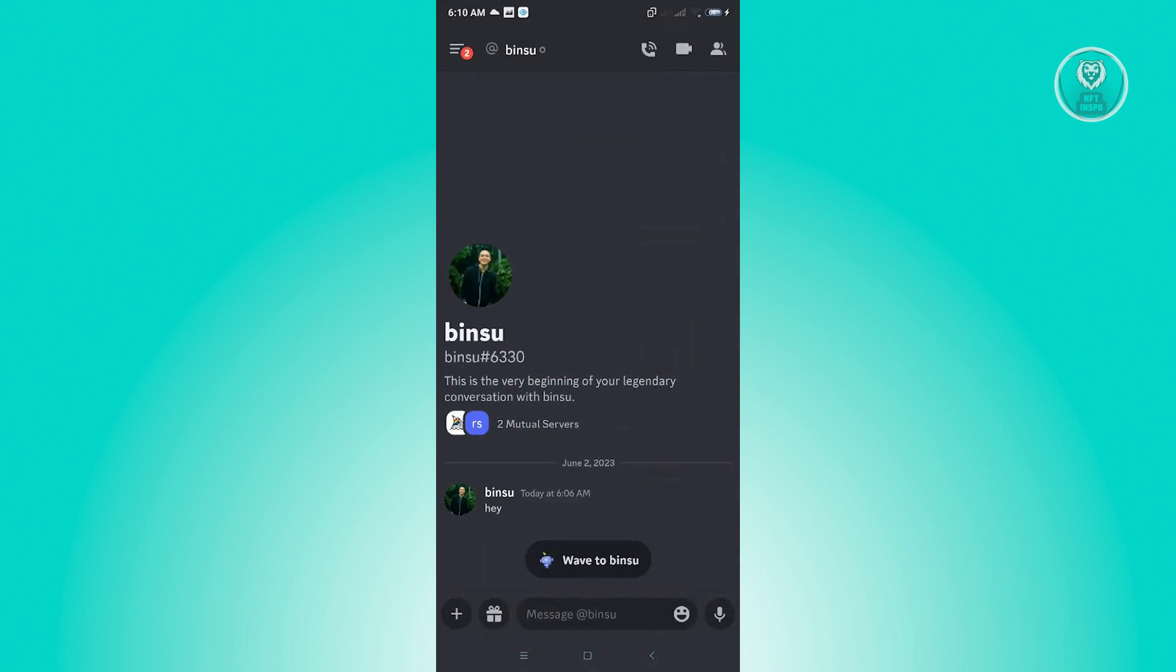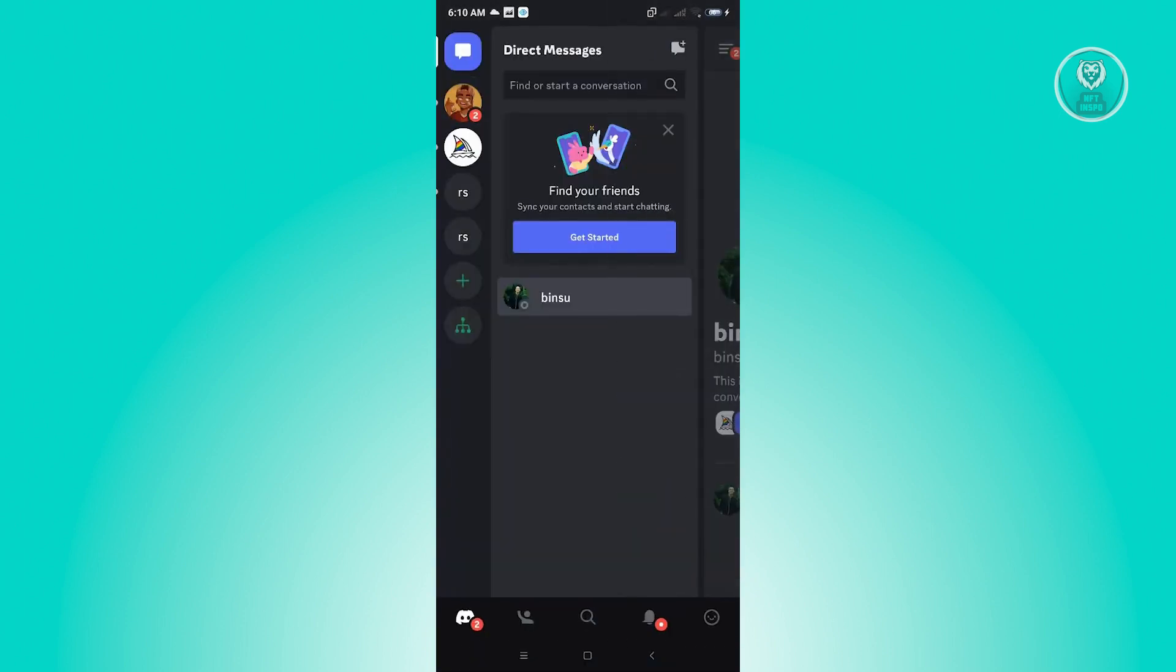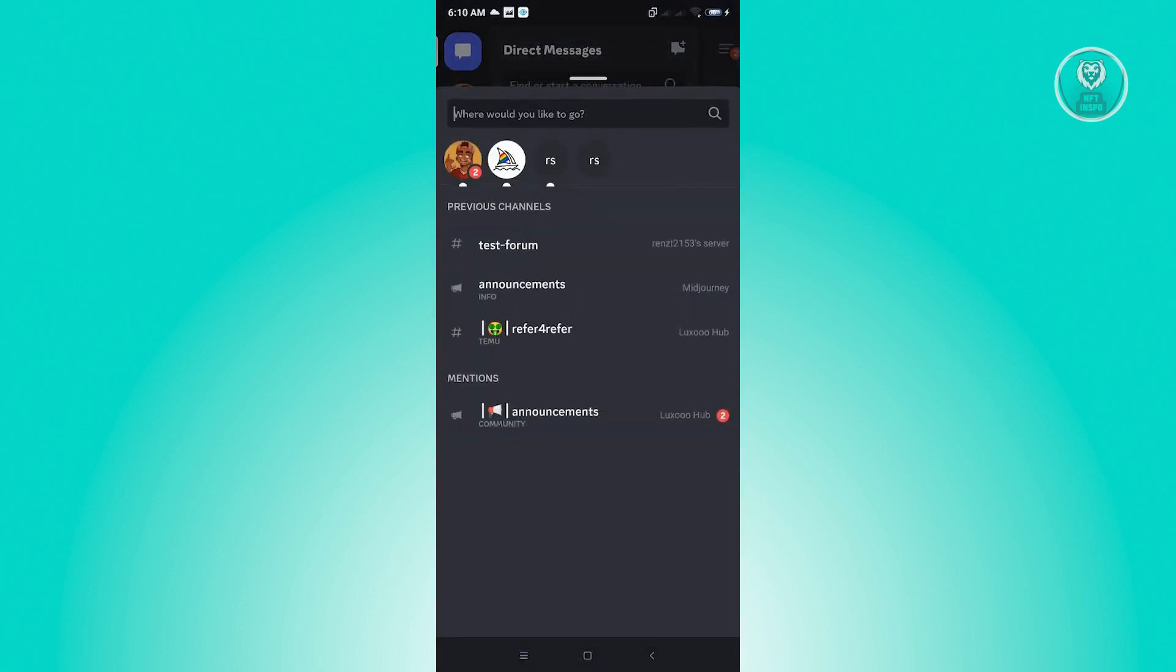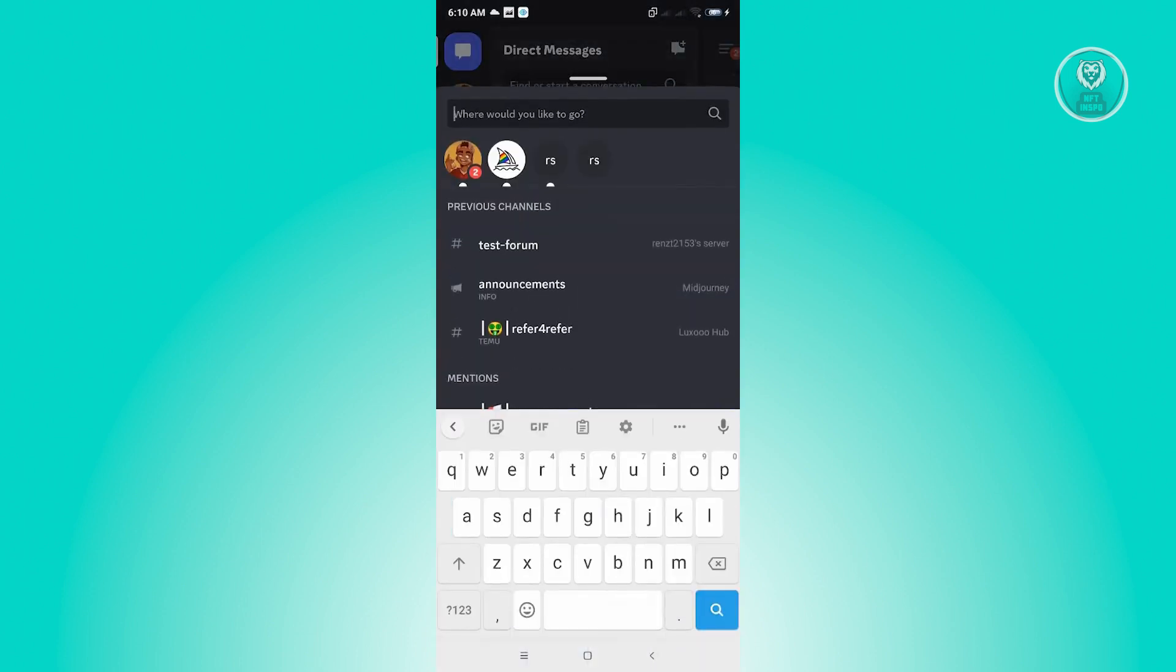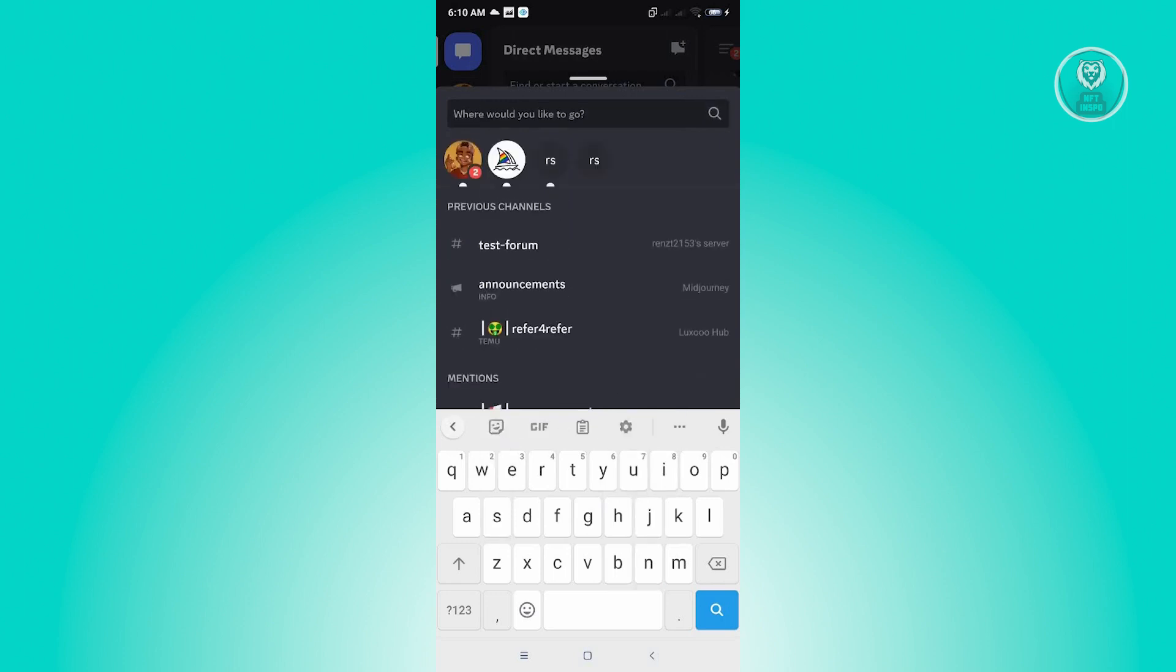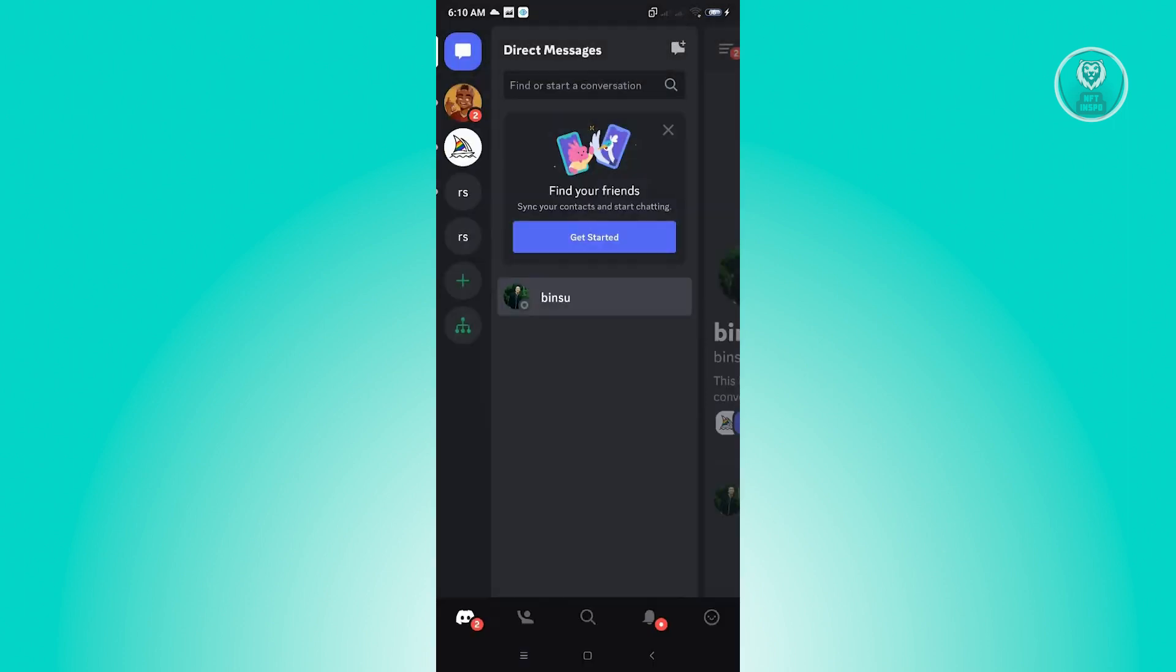But you could also do it in the find or start a conversation section. Just click on it and from here you could search for that user's name. It's a prerequisite for you to remember the name of that person that you closed a DM with.